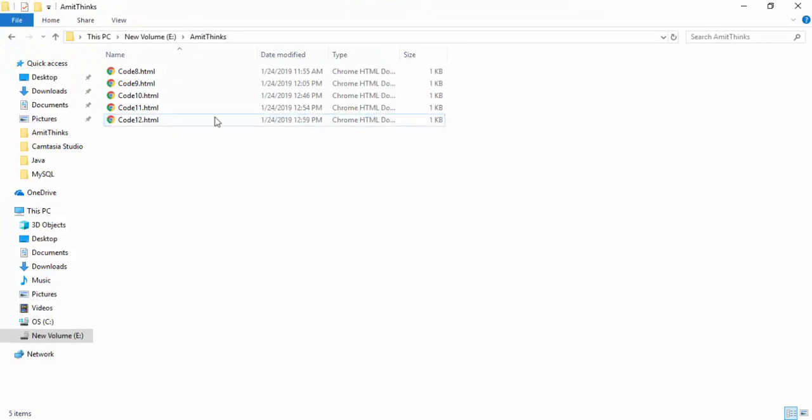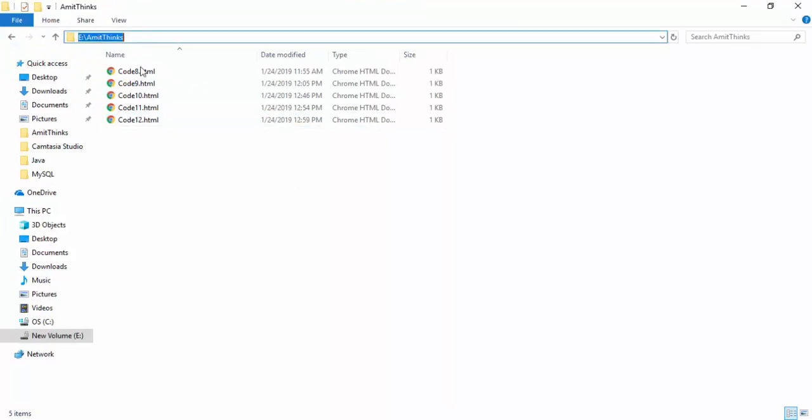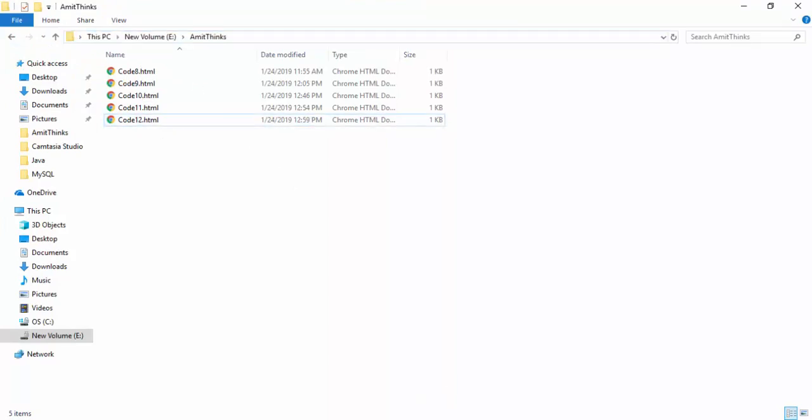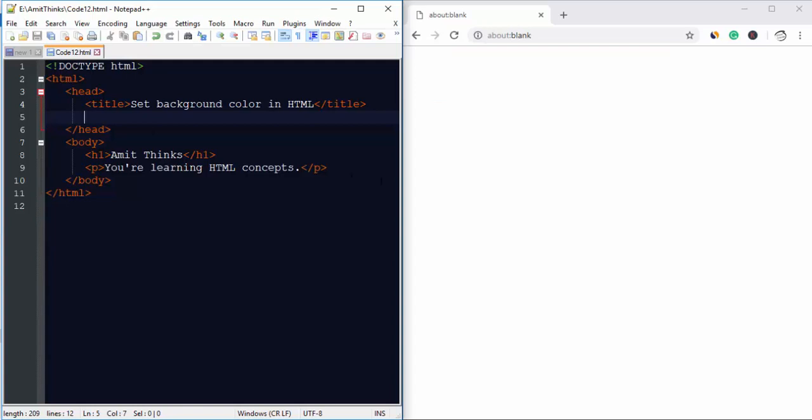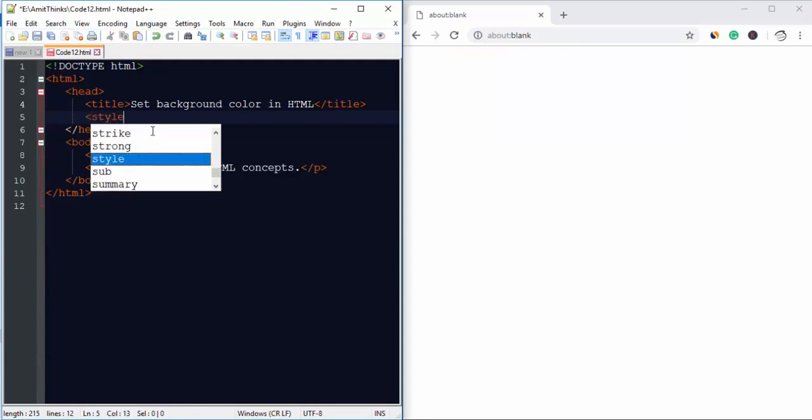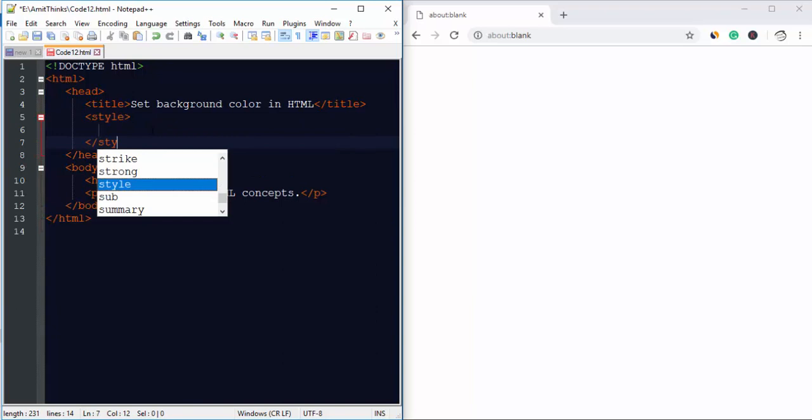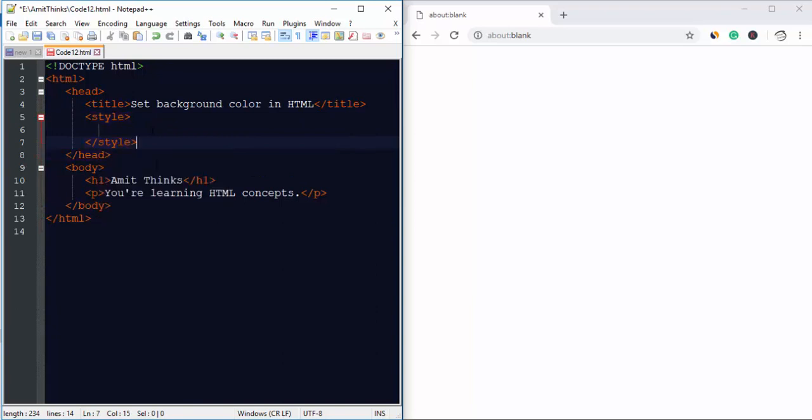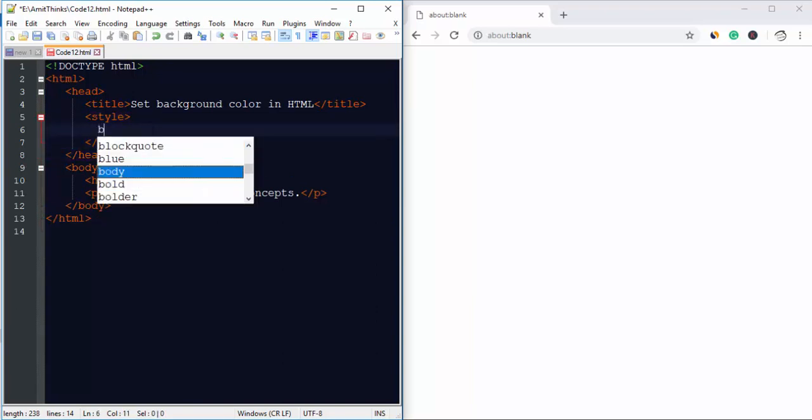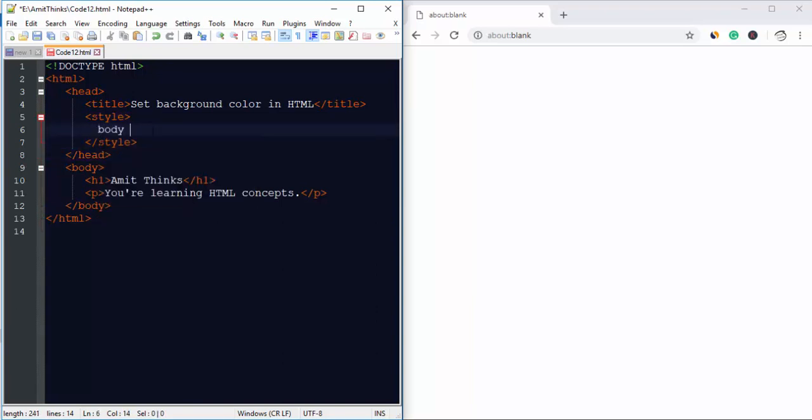saved in AmitThinks directory, E drive, AmitThinks/code12.html. Now we can add the style element under the head tag. We want background color for the web page, therefore we will be using the body tag.